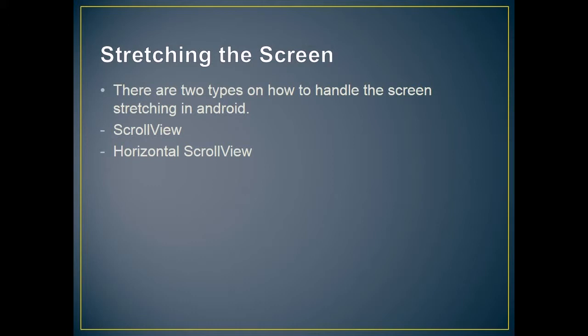There are two types on how to handle screen stretching in Android. The first is scroll view, and the second is horizontal scroll view.